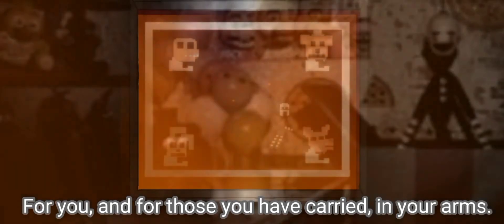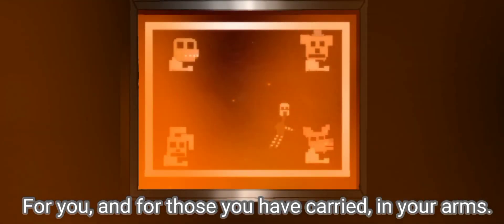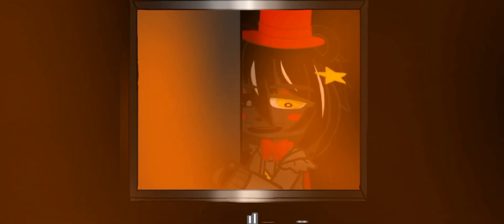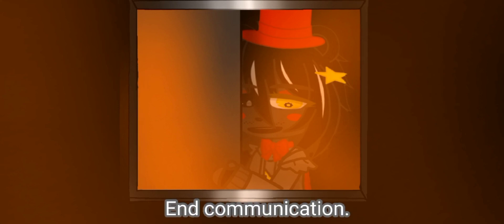It's time to rest for you and for those you have carried in your arms. This ends, for all of us. End communication.